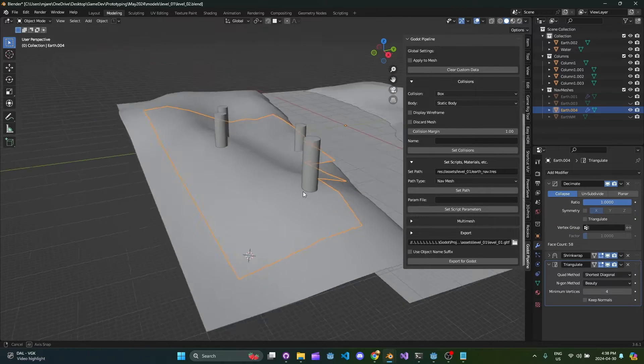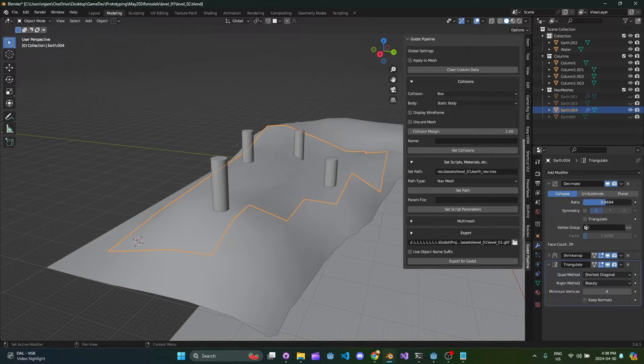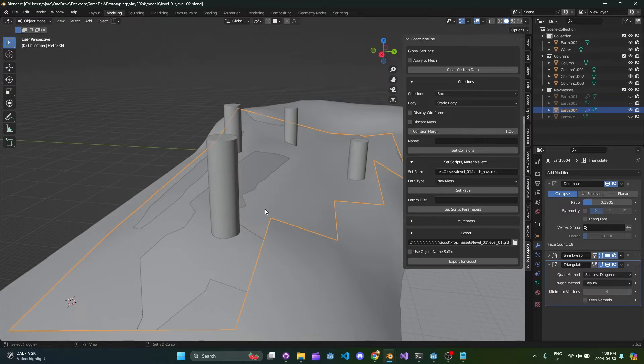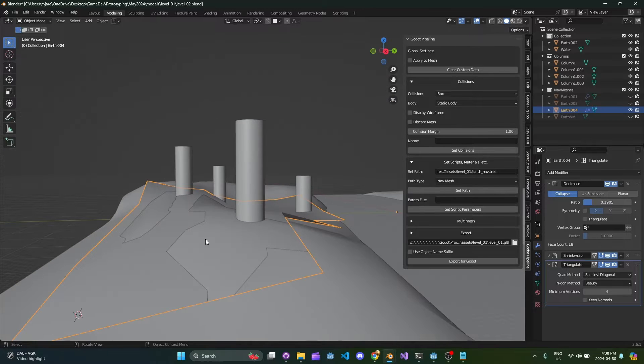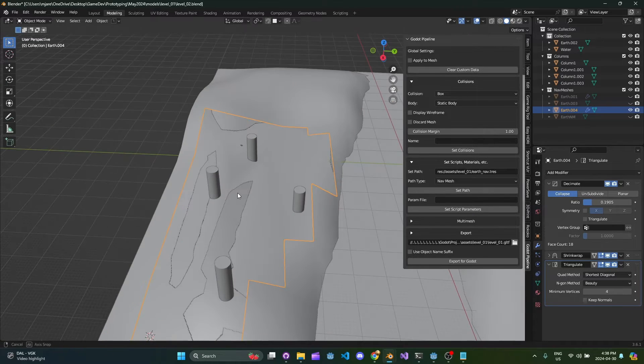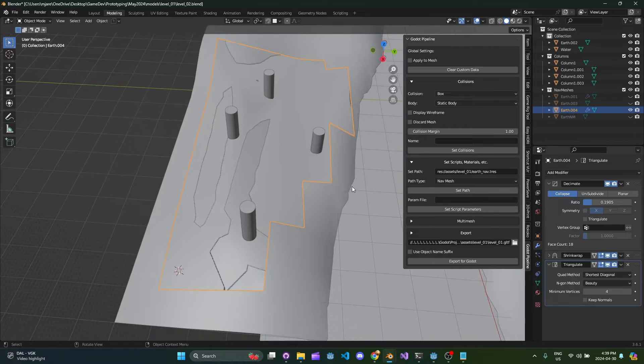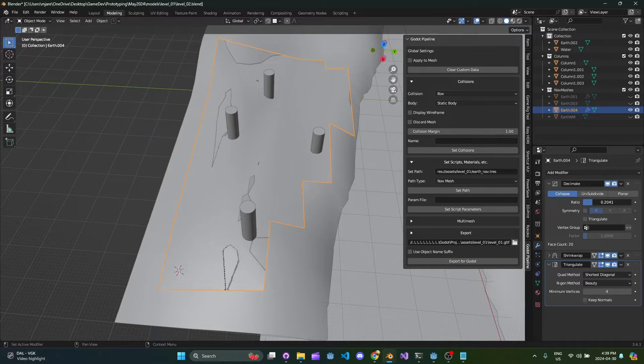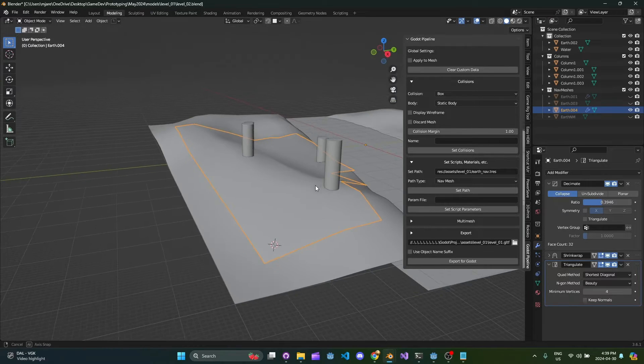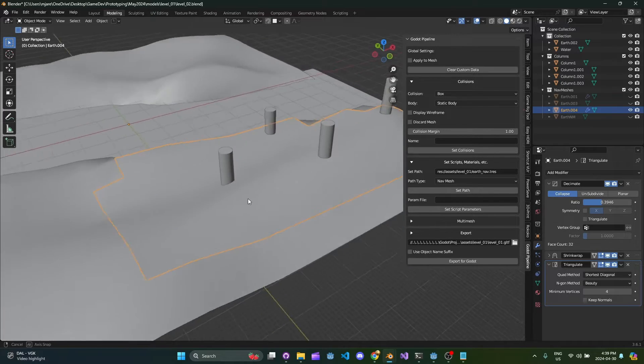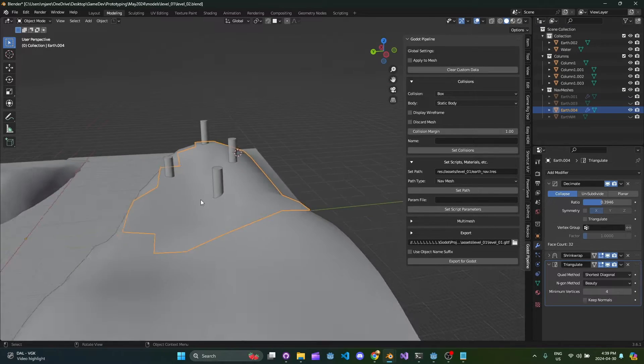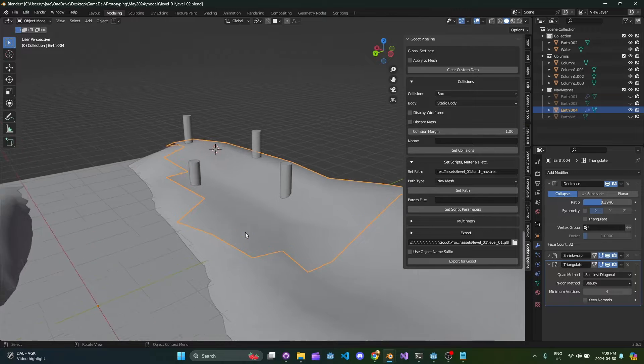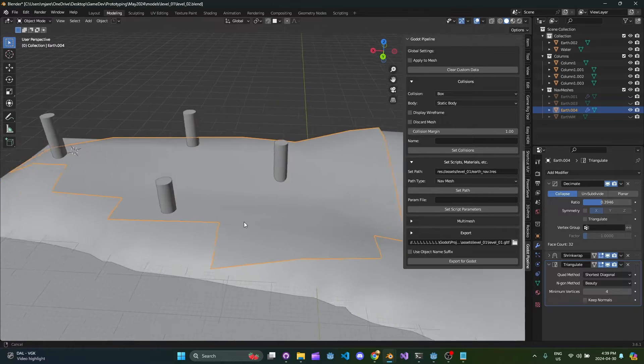So the next thing we want to do is we're going to look at the decimate modifier and if you scale this back what you'll notice if you take it too far you're going to get the nav mesh is now clipping through the terrain. So that's obviously no good. So basically you want to tweak this number until all of that clipping disappears and once the clipping disappears you know that you're kind of at your minimum amount of decimation that you can be at to actually match the curvature of the terrain.